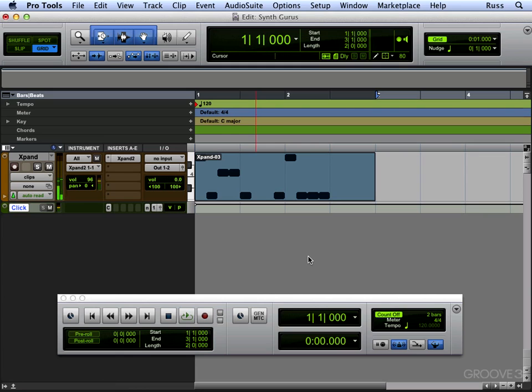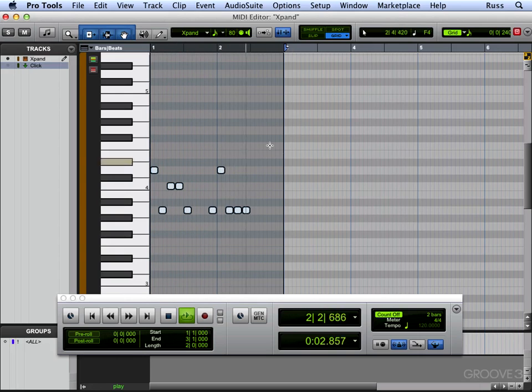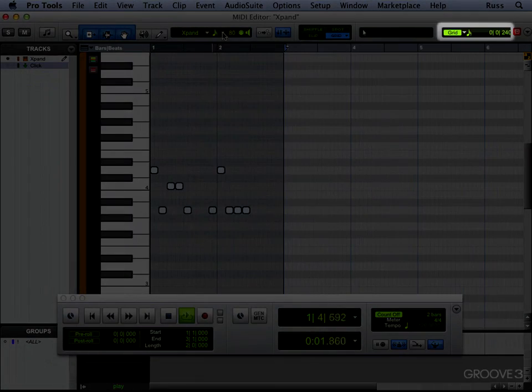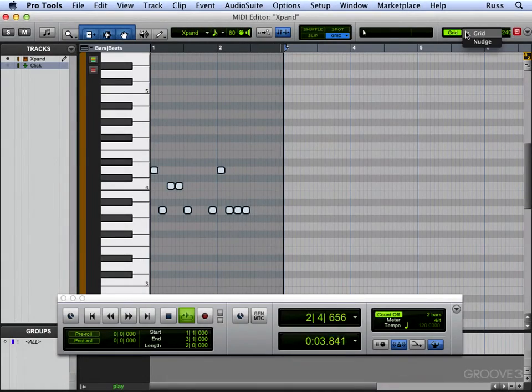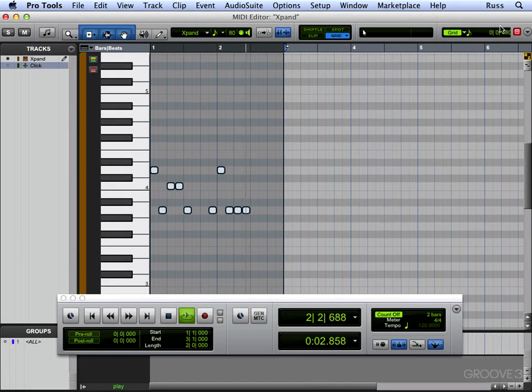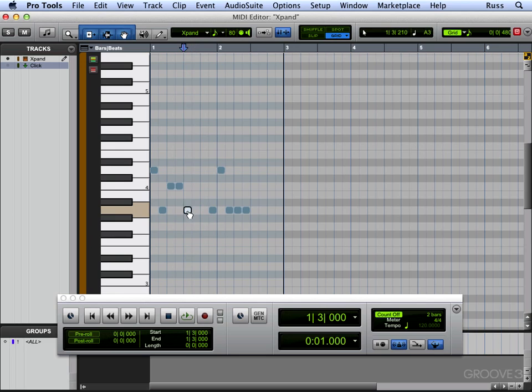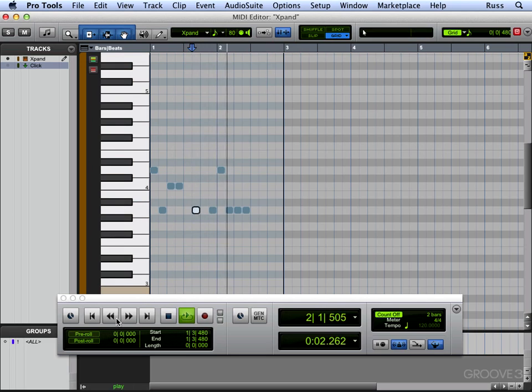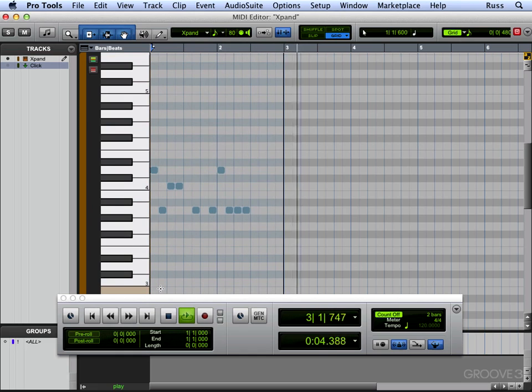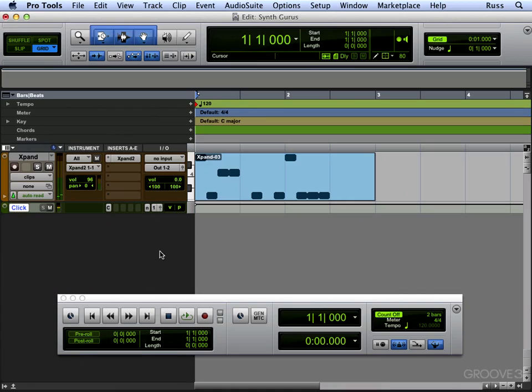Now irrespective of whether you use real time or you use step time, we can then double-click on that and open it in an editor and here's our grid. Now then I can move things around and just correct it just as simply as doing that.